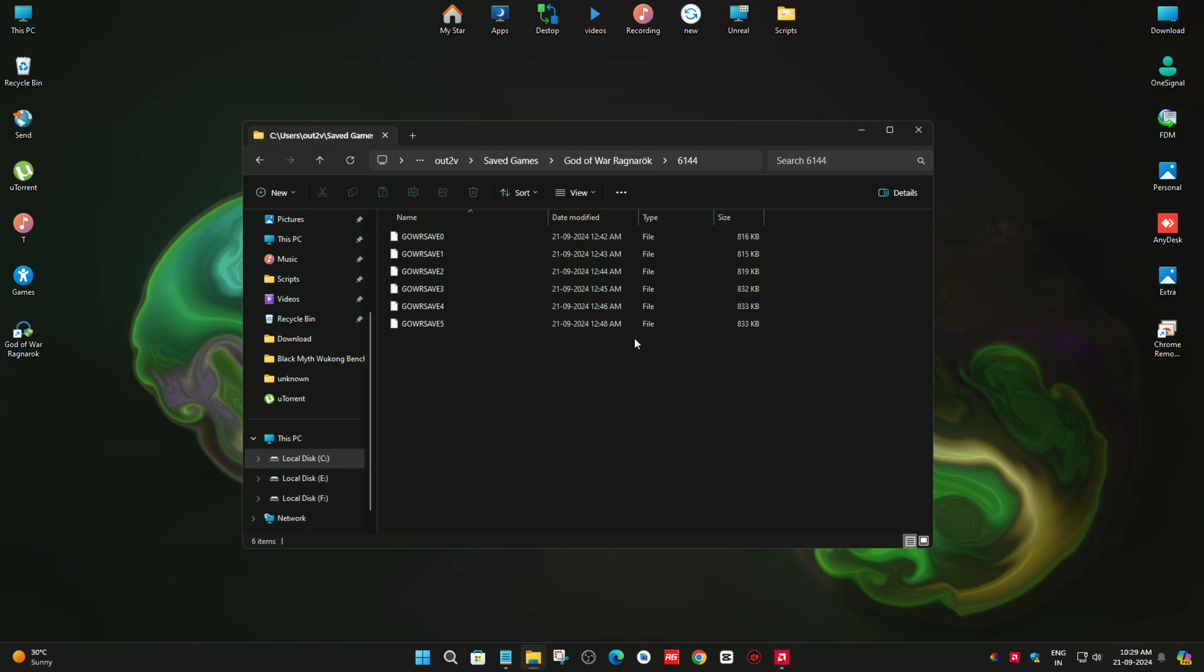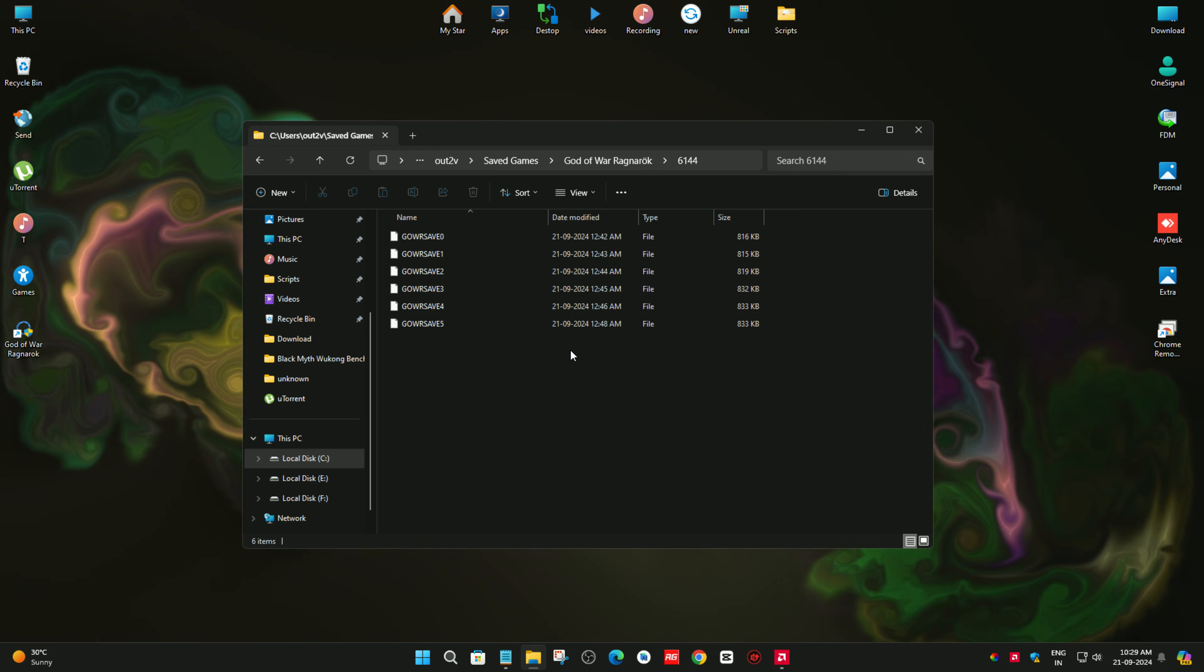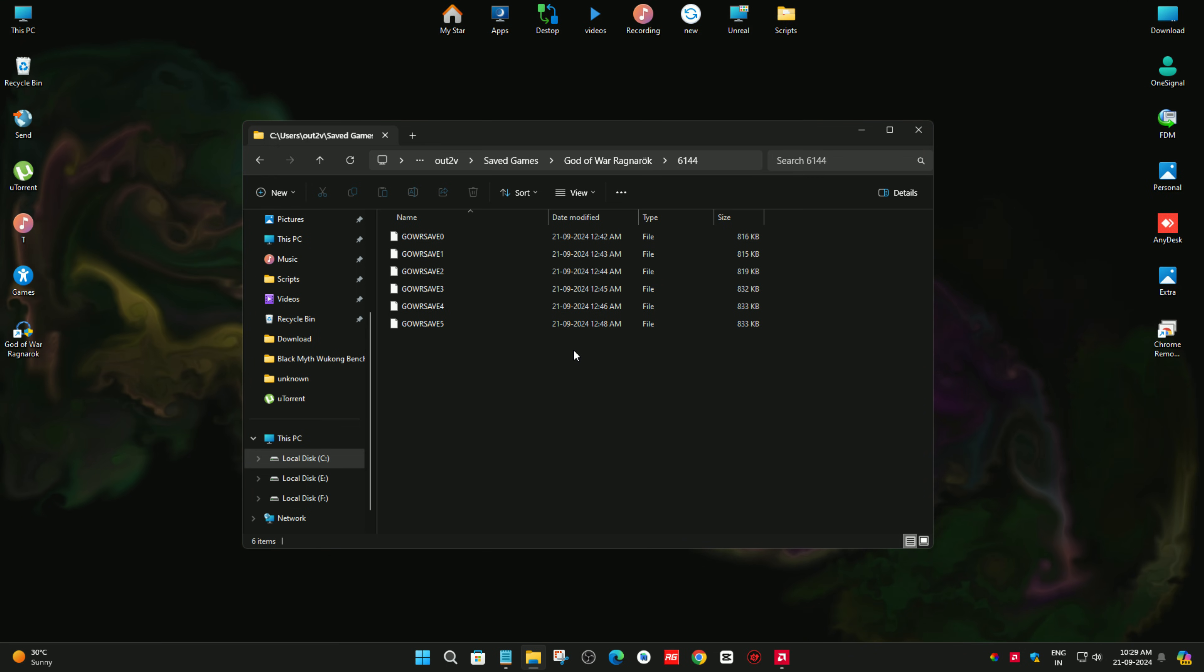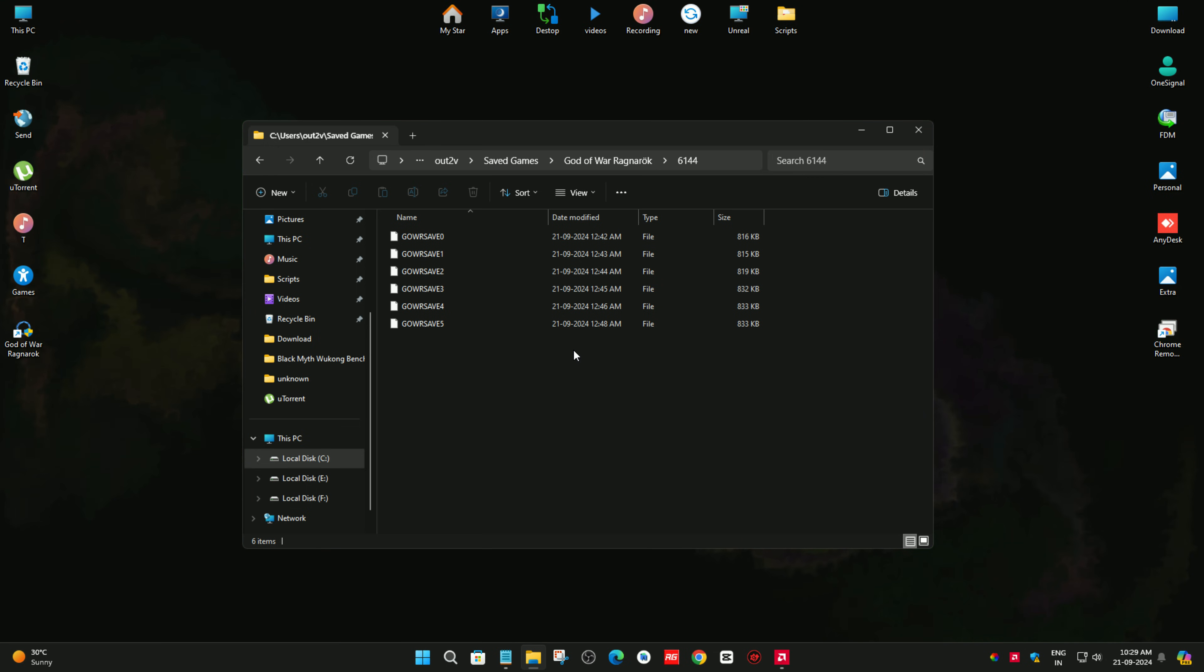After deleting that file, just start your game and your game will work. If you have any questions, you can ask me in the comment section. One more thing, whenever you launch the game, the game says press square button to turn on the screen.